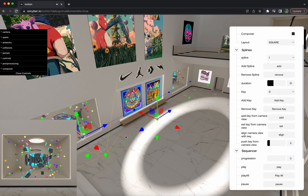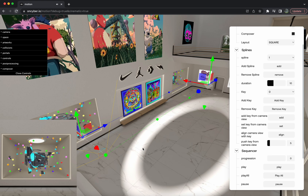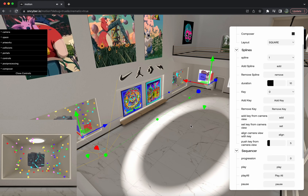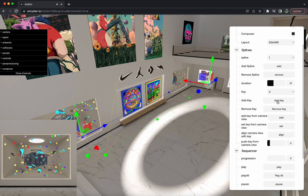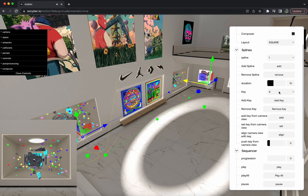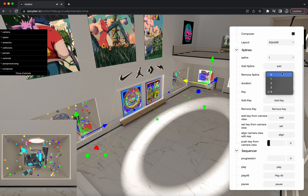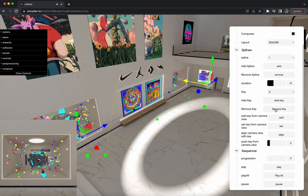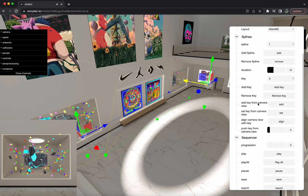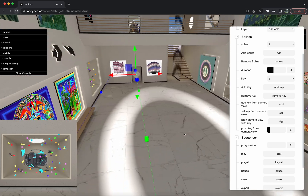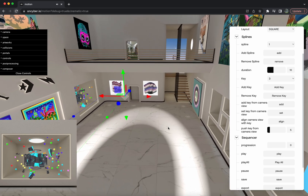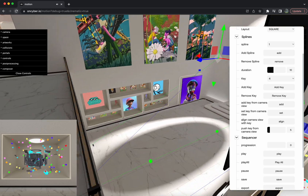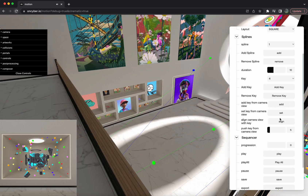Right here are your keys — these little square boxes are your keys. You're going to have four by default on every single spline, and you can't have less than four, but you can have more. If you hit the add key button, it's going to add a new key to the end of your spline. You can use remove key to remove the key you just set. The add key from camera view button will add the new key to wherever you're looking at in the gallery.